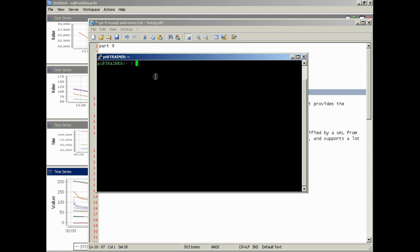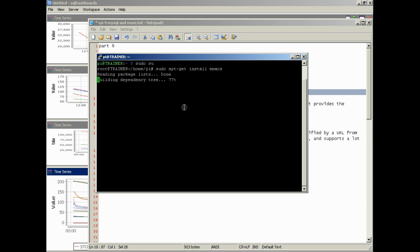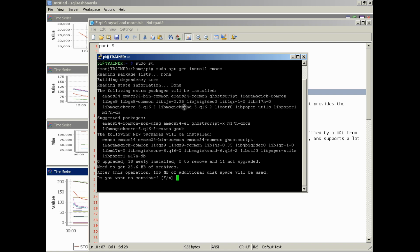So we're going over here. We're on our Raspberry Pi. We're going to go sudo su, and then we're going to copy and paste the sudo apt-get install Emacs command.